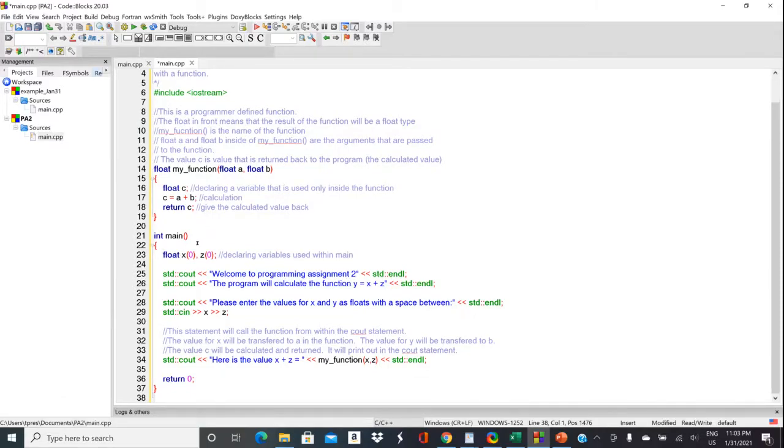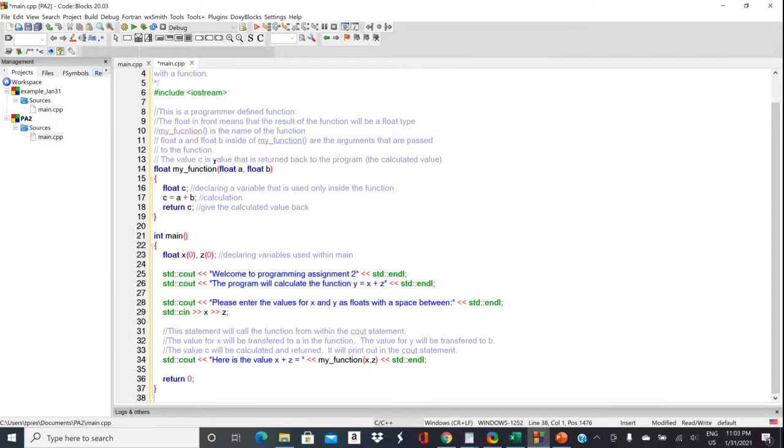But you'll notice also that we have got another function in here. So this my function that starts on line 14 is a user defined function. So let's go through main and then we'll come back and look at the my function part.